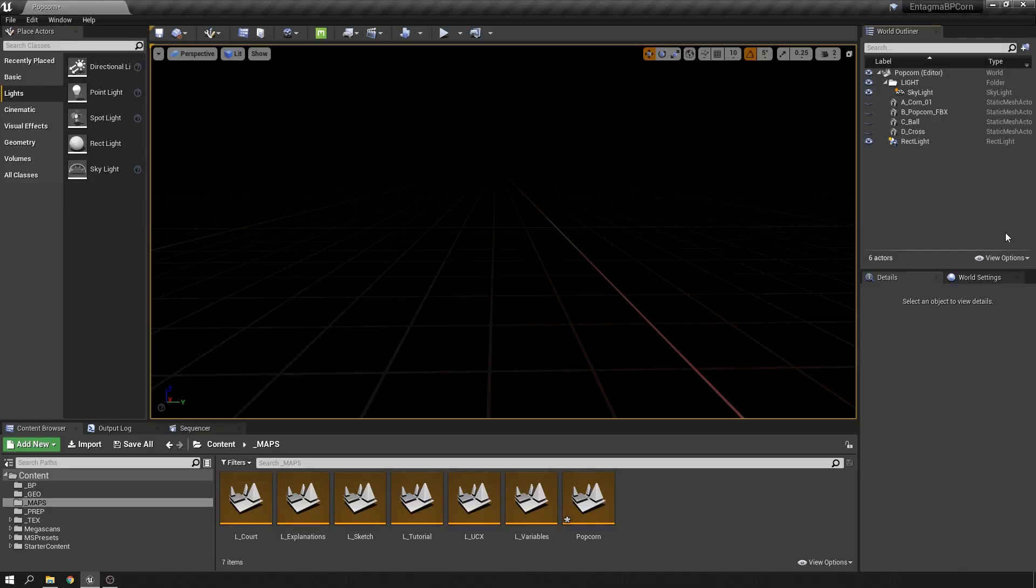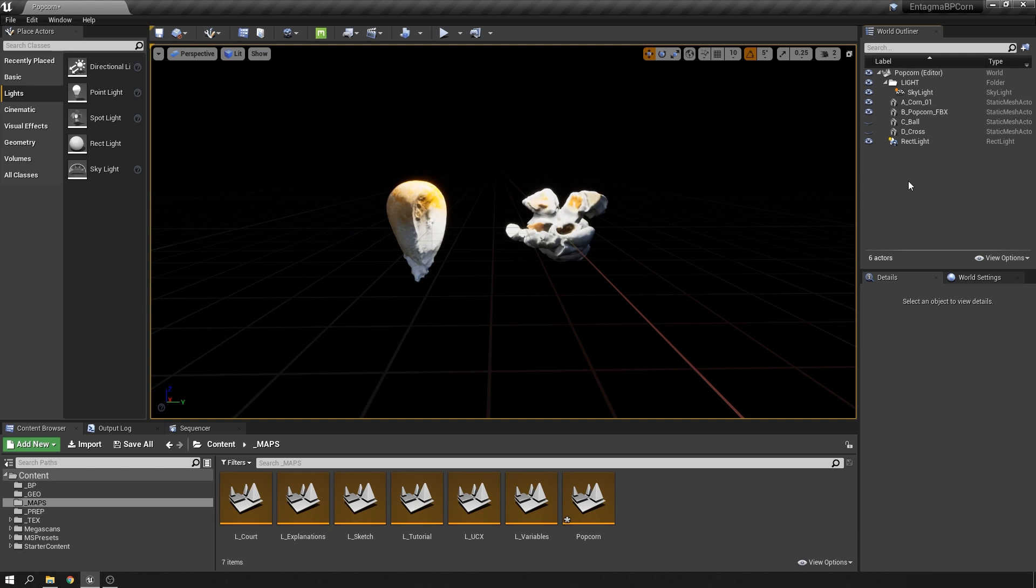While I was thinking about what we could create in this course, and probably also given the really grim times we're living in these days, I couldn't help but think of popcorn. So Moritz even went ahead and scanned this popcorn for me, for which I am forever grateful to him, but somehow it didn't resonate with what I wanted to create in this course.